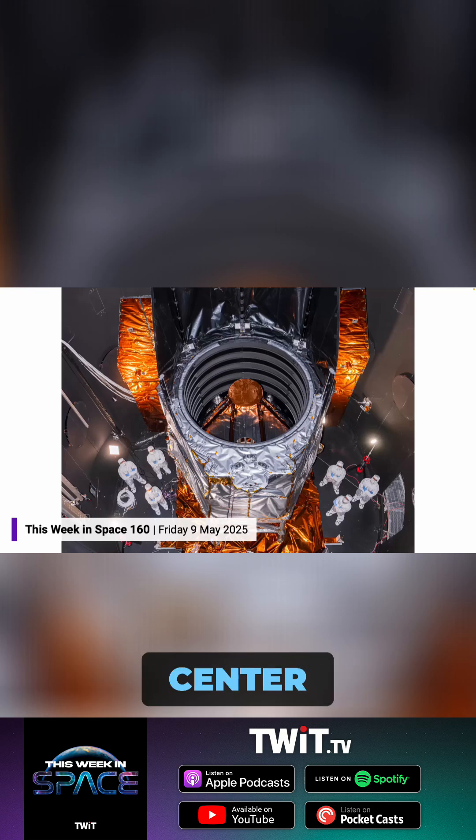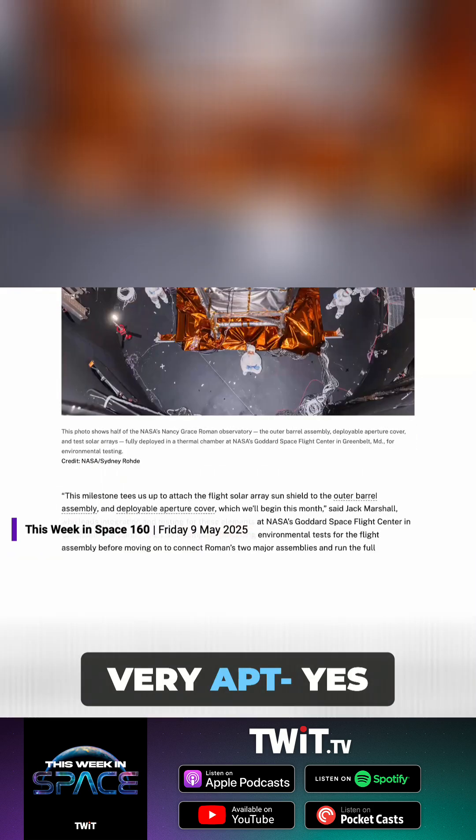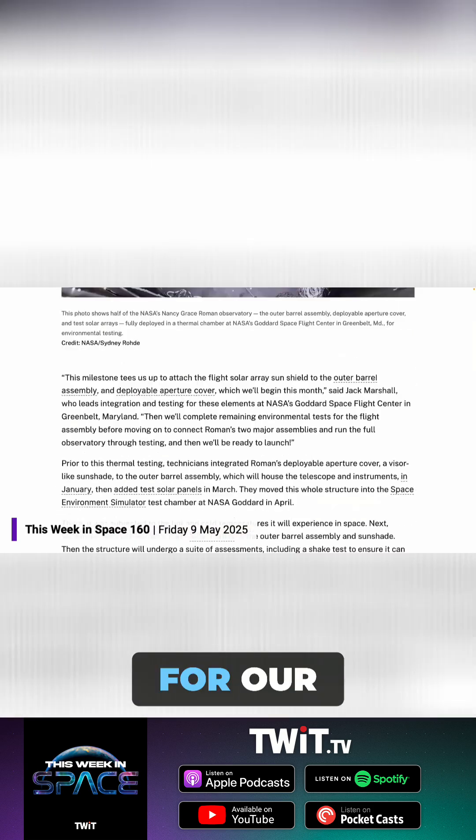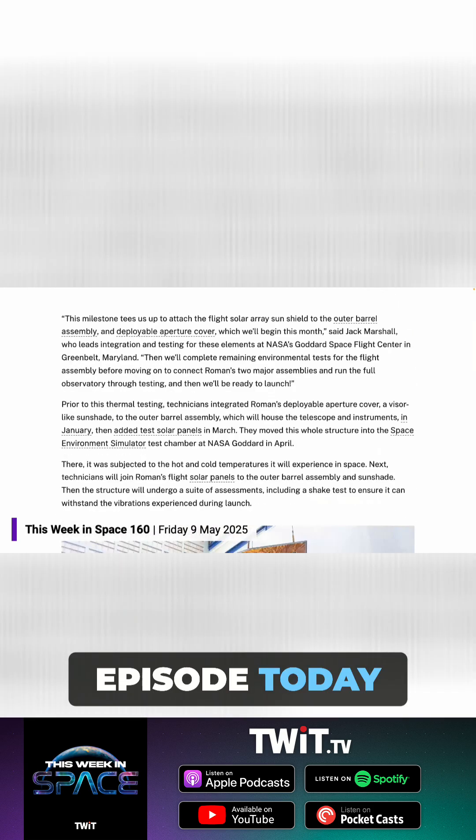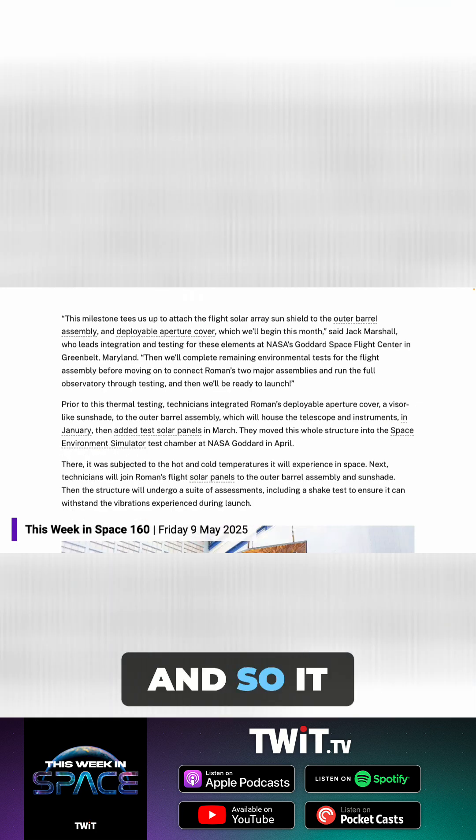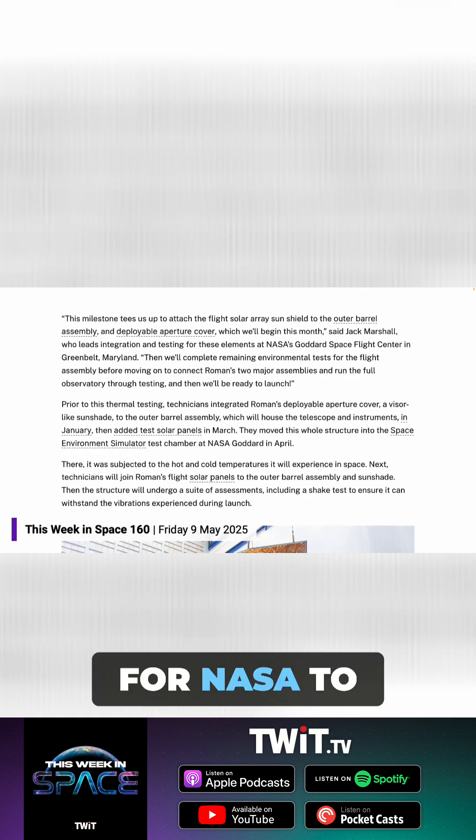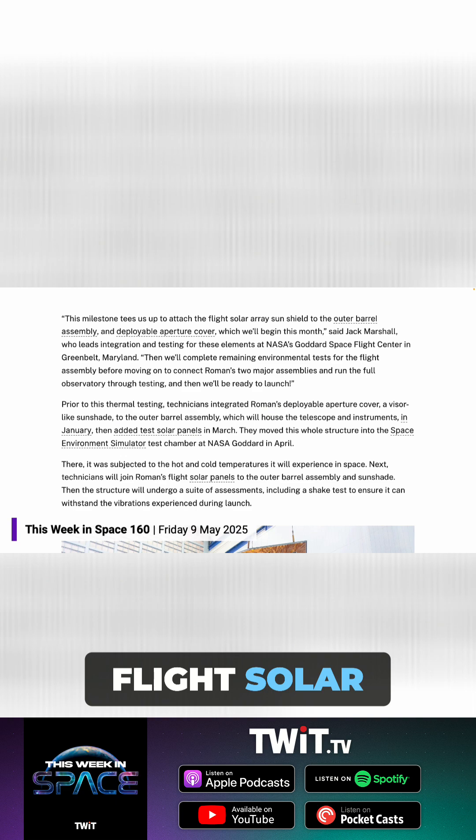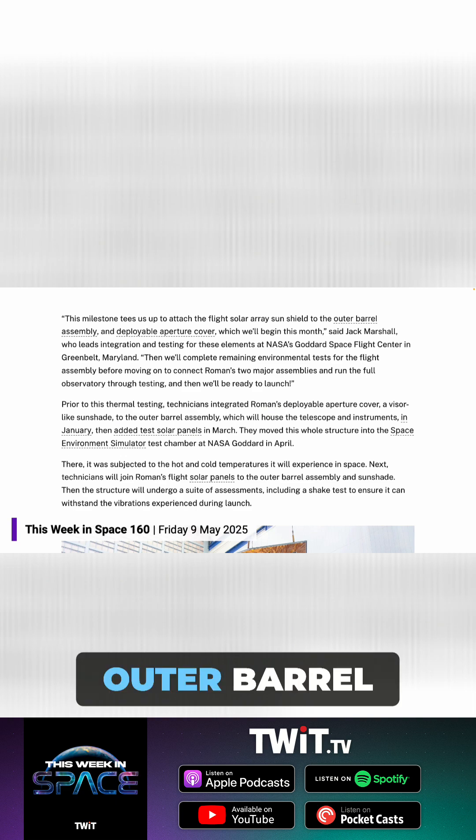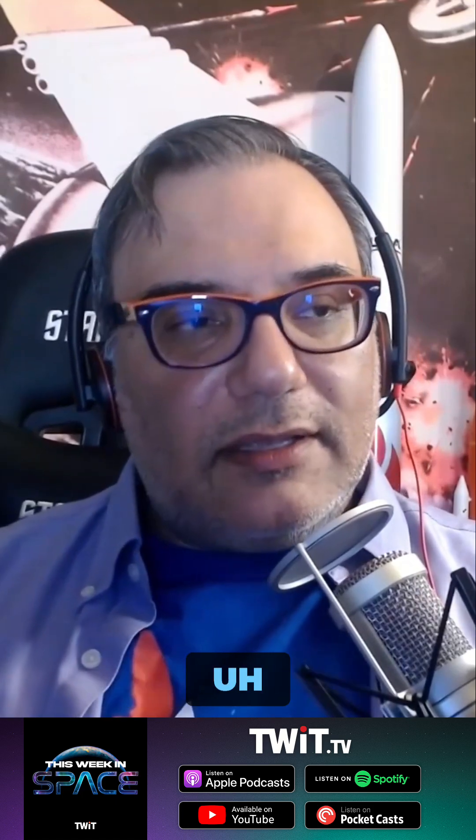Goddard Space Flight Center. And so it really sets up the stage for NASA to attach the final flight solar array, sun shields, and the outer barrel on top. They're going to start that final assembly in Goddard this month.